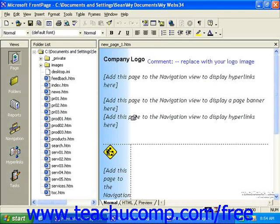Once you have created your site, either by using a template or a wizard, you can begin adding pages to it. However, if you haven't created a site yet, you can create a new web page and save it in order to have FrontPage automatically create a site for you. The folder into which you save this new page will automatically be the root folder for that site.